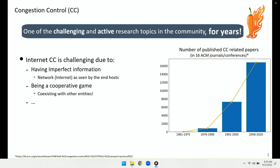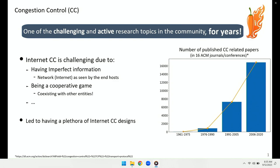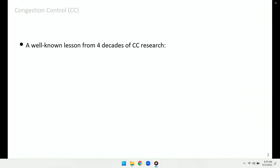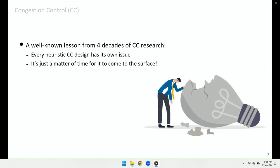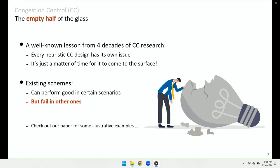All these challenges have already led to different congestion control designs. But a well-known lesson from decades of congestion control research is that every heuristic at the end of the day has its own issues. Existing schemes might perform well in certain scenarios but fail in others. This is what I call the empty half of the glass. Please check out the paper for illustrative examples.